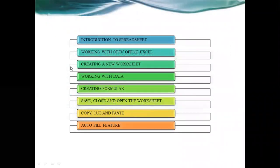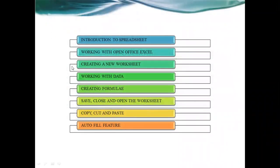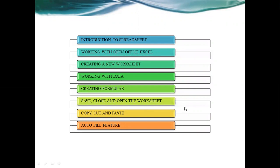In the previous class, we learned how to work with data and create formulas. In today's class, we'll learn the remaining things. First, how to close your worksheet and how to save the worksheet.